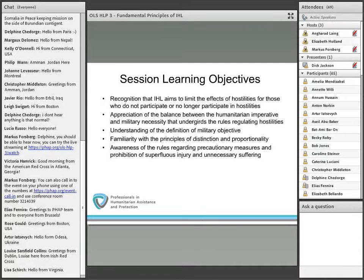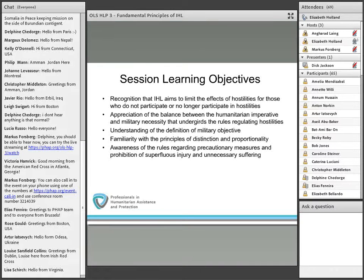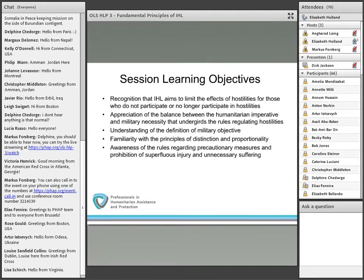In today's session, we'd like to first talk about what the aim of IHL is and discuss how it endeavours to limit the effects of hostilities for those who do not participate or are no longer participating in hostilities. We'd also like to discuss the balancing inherent in almost all of the principles we'll discuss — the balance between the humanitarian imperative on one hand and military necessity on the other. We'll also be discussing the definition of what is a military objective, the principles of distinction and proportionality, precautionary measures, and the prohibition of superfluous injury and unnecessary suffering. Taken together, all of these form the framework of rules that regulate the conduct of hostilities.